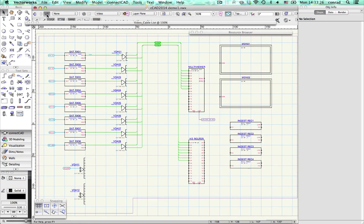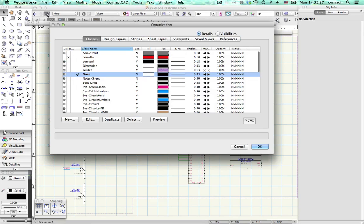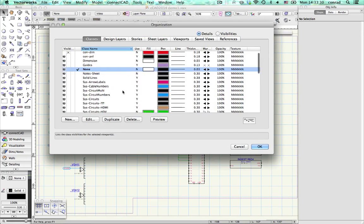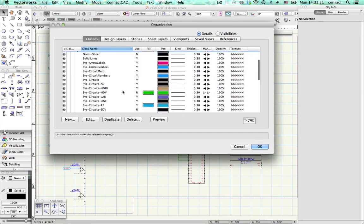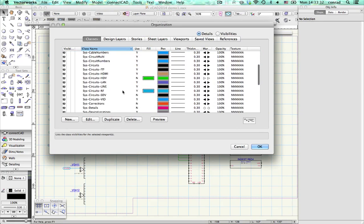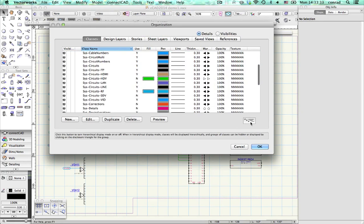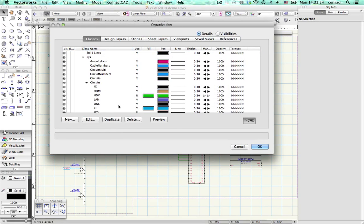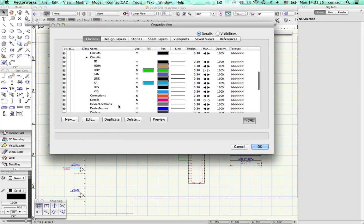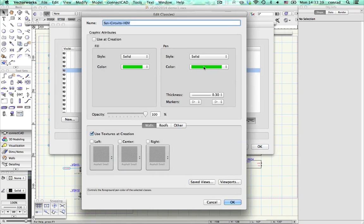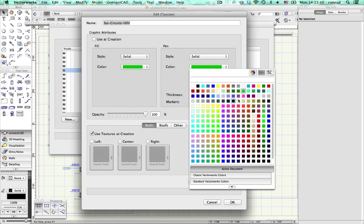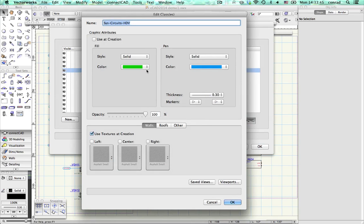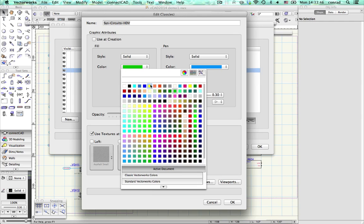ConnectCAD lets you express your individual style. In ConnectCAD 2014, we give you more control over graphic style through the Vectorworks class structure. Each ConnectCAD element has its own class, and a new class is created for each signal type. So now you can quickly edit your look simply using the Vectorworks class editor.